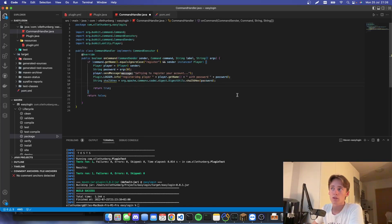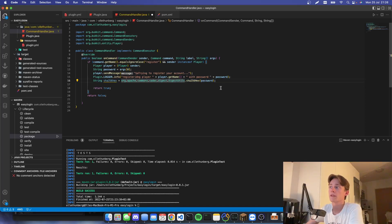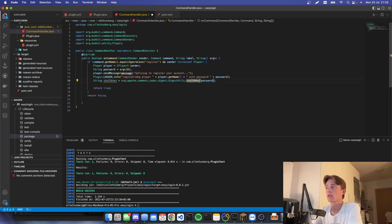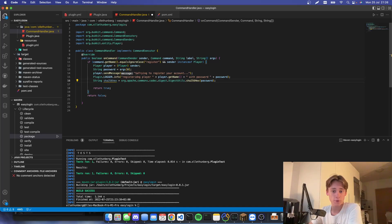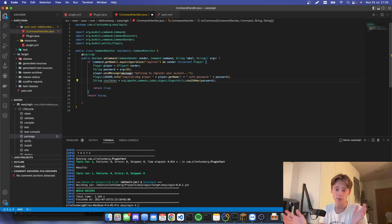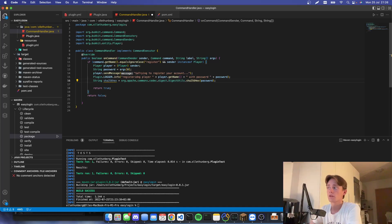The Apache Commons Codec will be used for password hashing. This is the line that will do the password hashing — we're basically encrypting or hashing a password to SHA-256. What that does is it turns your password into something unreadable.